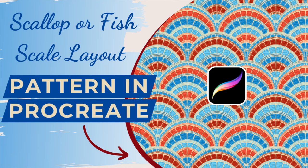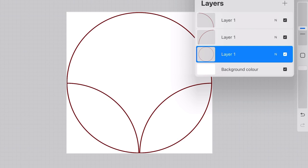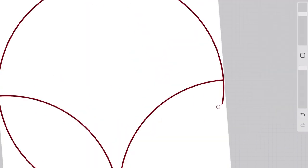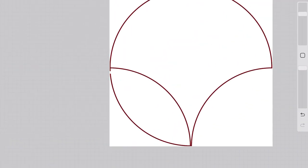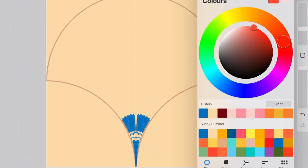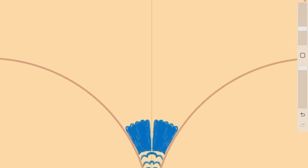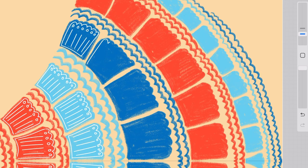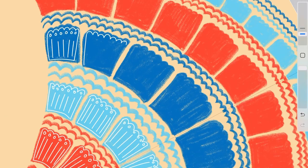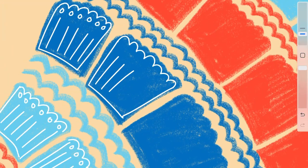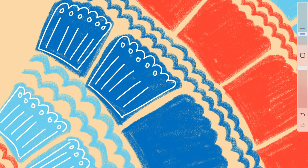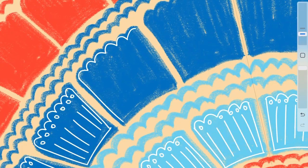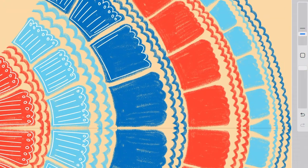Hi everyone, in this video I will show you how to create a scallop or fish scale template in Procreate. Then we'll draw a simple motif using the template and make it into a repeating pattern, all in Procreate. This template will also be available for you to download for free in the description below, so let's get started.